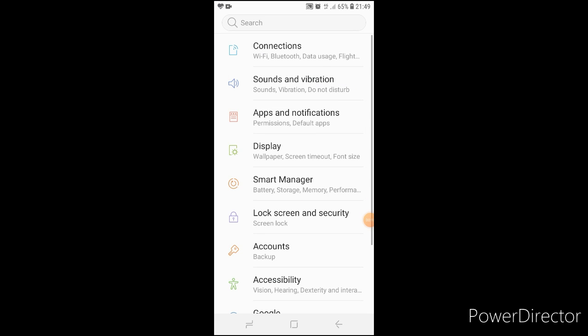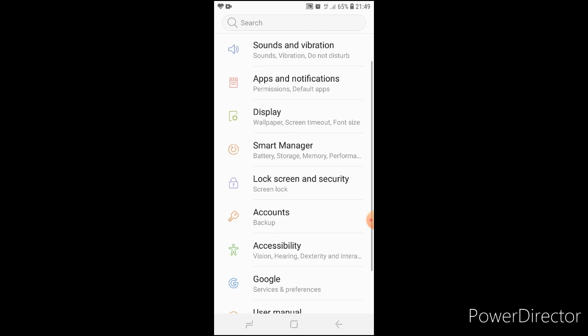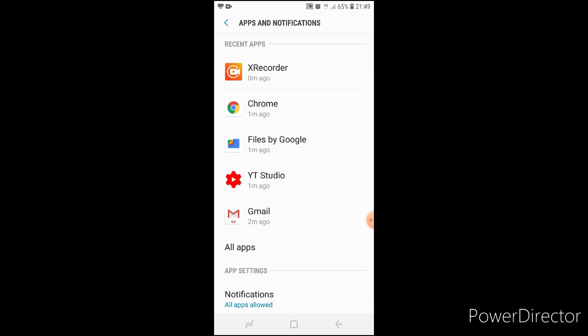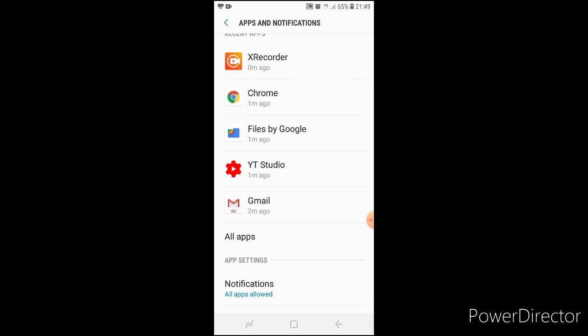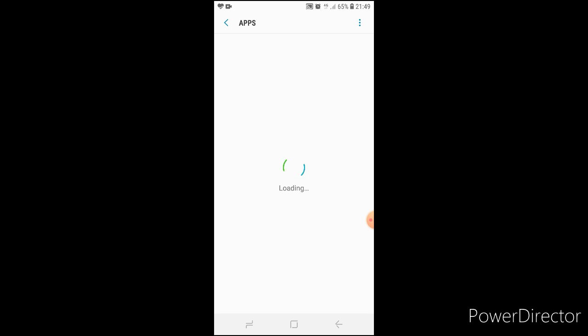After clicking on settings, search for apps or directly go to apps and notifications. In that, click on all apps.